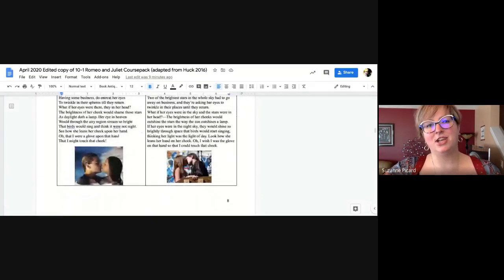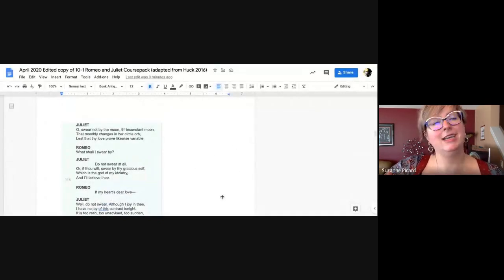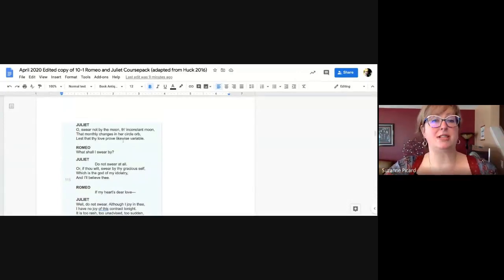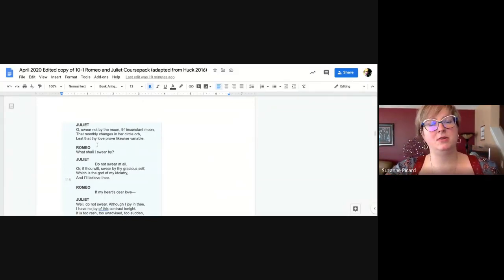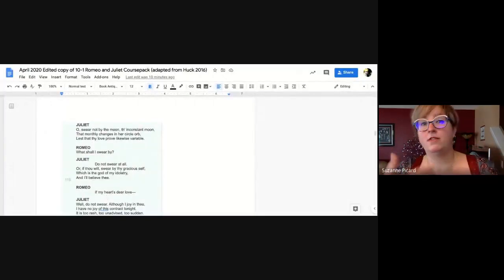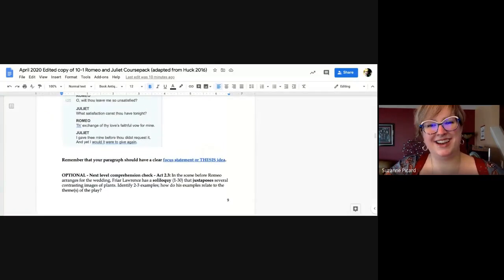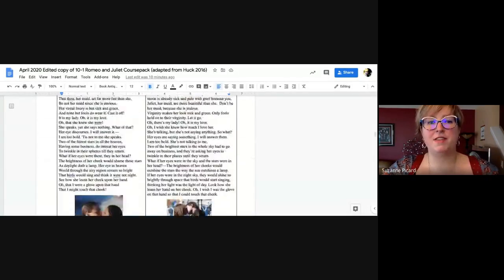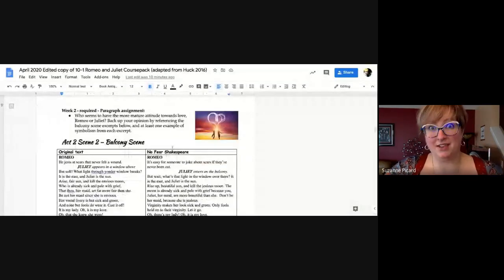The second bit is an added challenge — I've just copied the Shakespeare without the translation handy, though you can look it up online. This bit is Juliet's response when they're already into talking. Juliet is asking Romeo not to swear by the moon or other things. This little bit is a great picture of her vision of love as opposed to Romeo's, and it's a conversation as opposed to an aside. I'd like you to zoom into one of those two excerpts and write about the vision of love that the character is showing — who seems to have a more mature attitude towards love, Romeo or Juliet? Back up your response by using one of the excerpts.